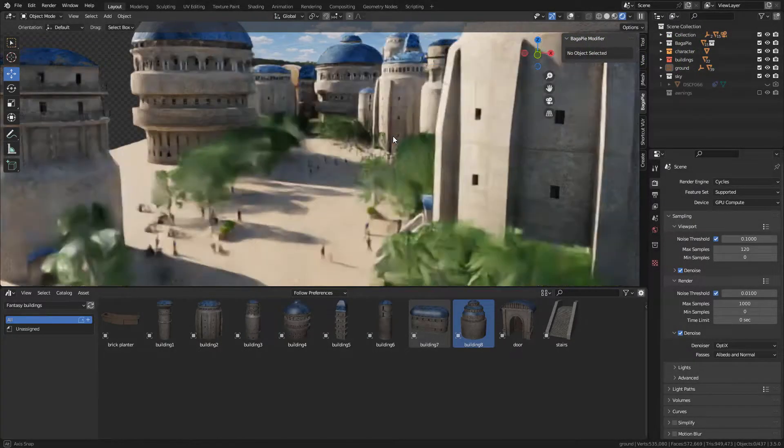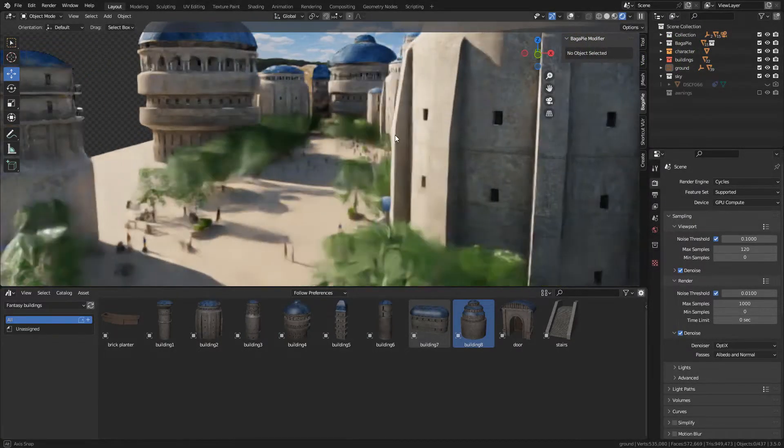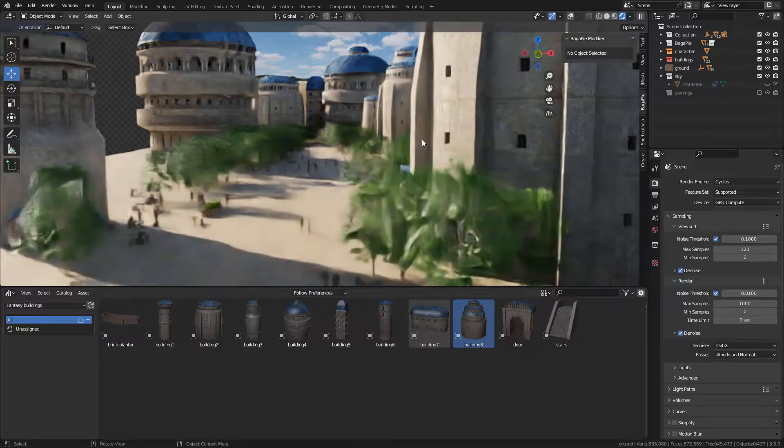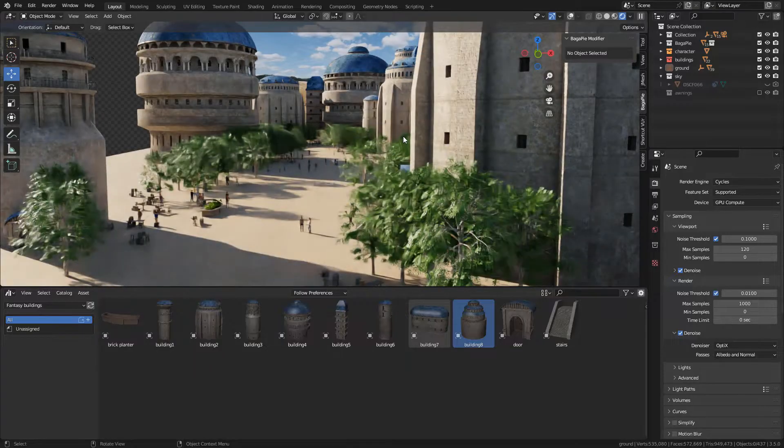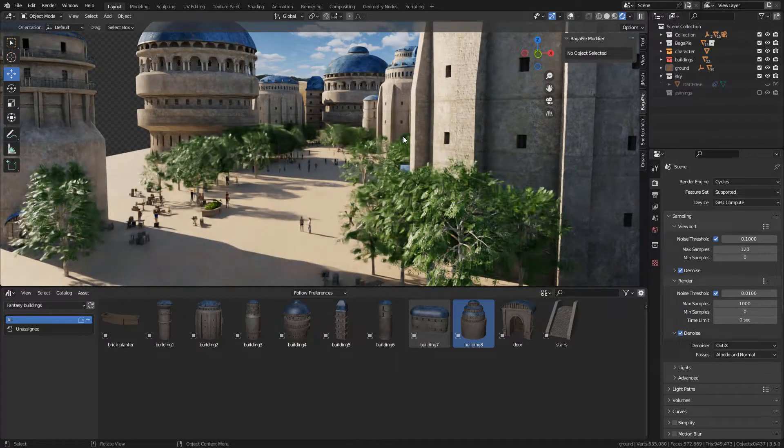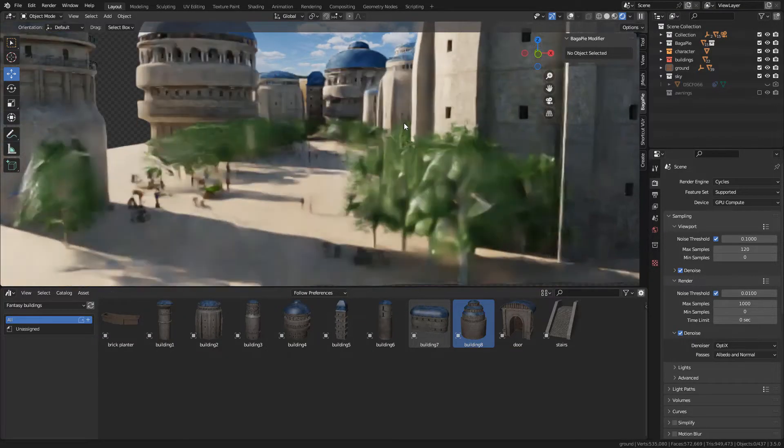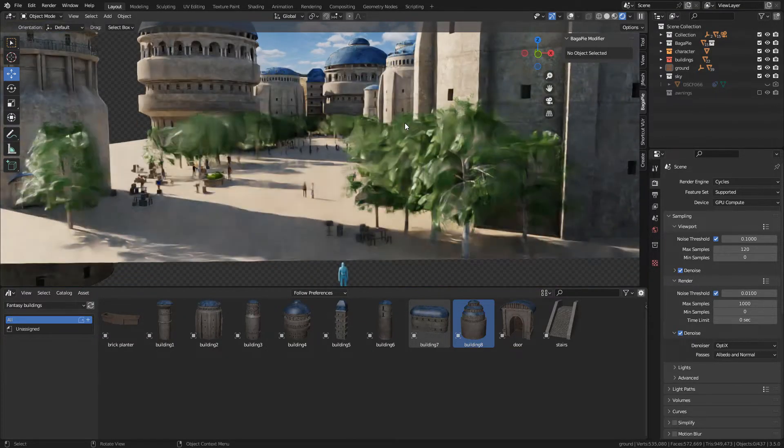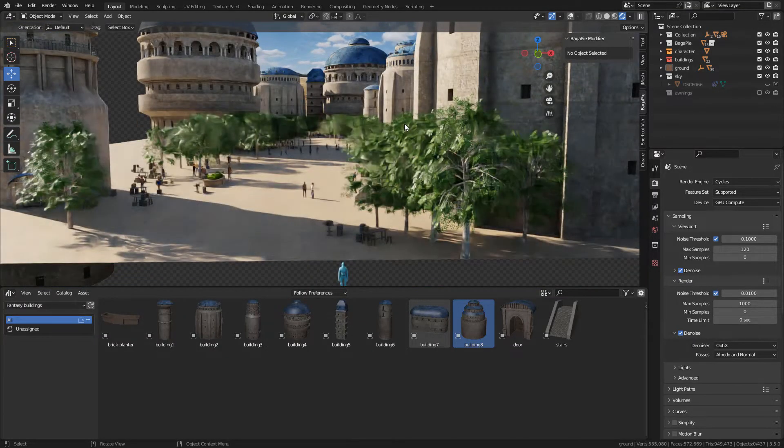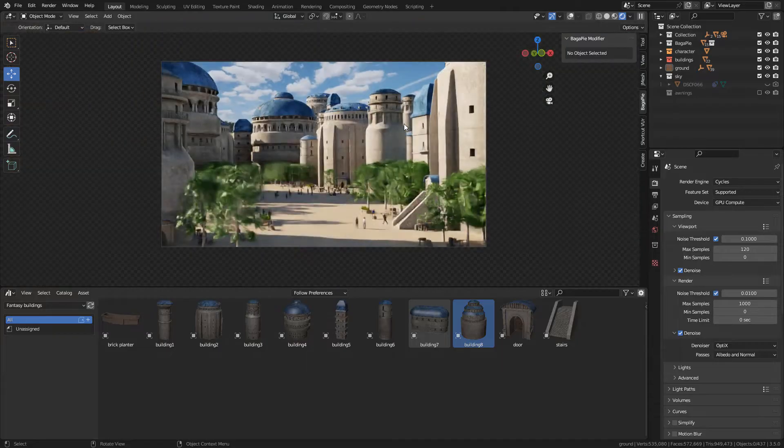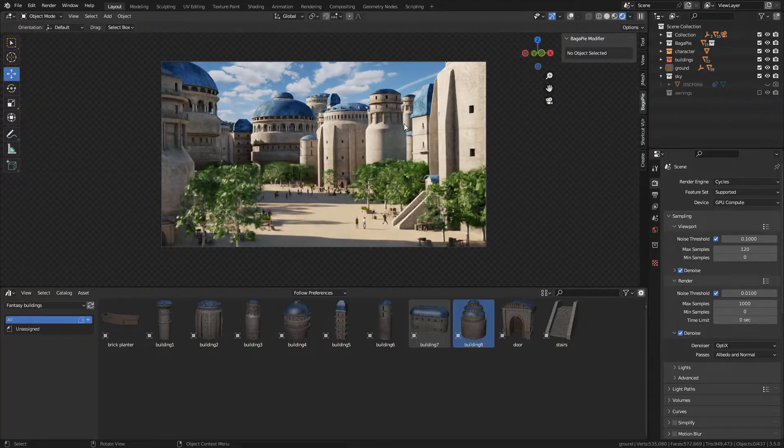Welcome, in this video I will show you how to create environments in Blender. I have made a PDF with the shortcuts that I use, I will link in the description below.